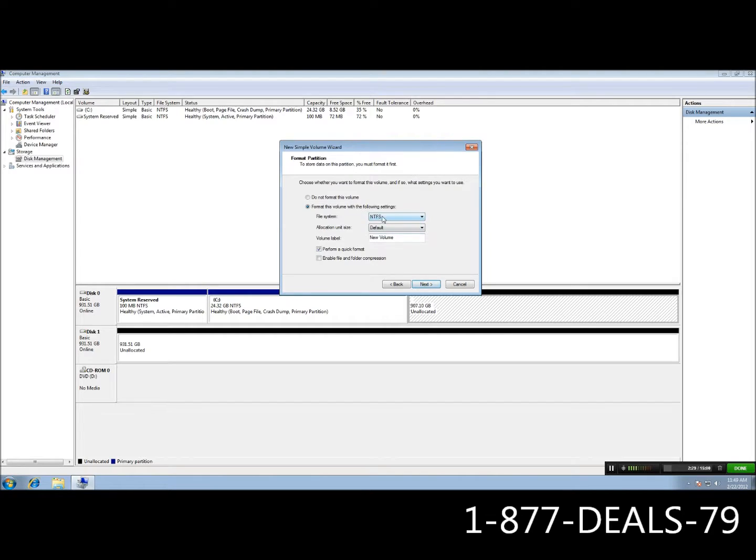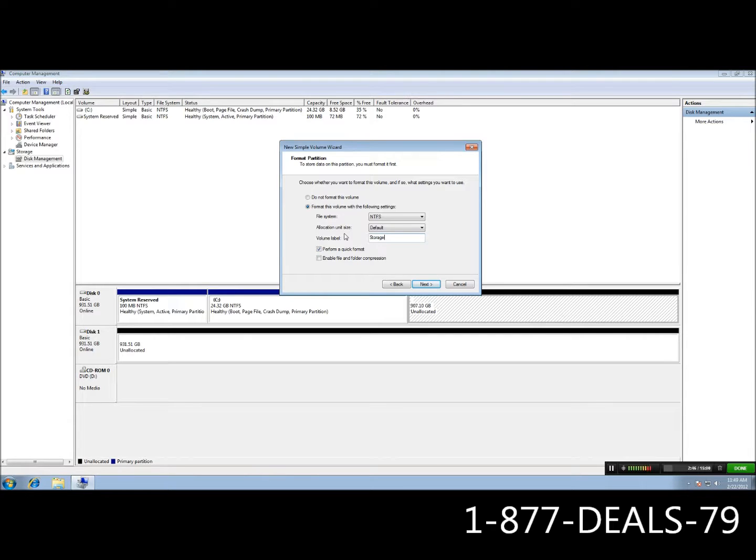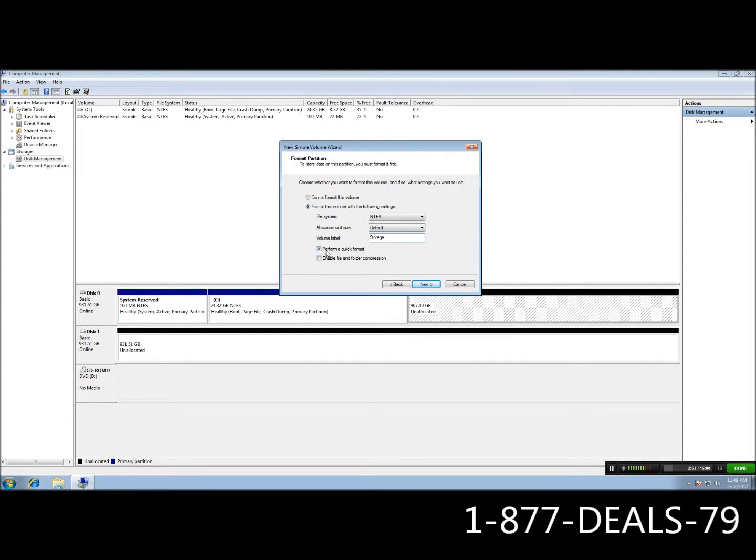We're going to go ahead and keep it E. Next, it's going to give us an NTFS file system. By default, we really do recommend NTFS for all of your drives file systems. You can go ahead and leave the allocation unit size at default. The volume label can be whatever you want it to be, but for the sake of this tutorial, we'll just call it storage. And we're going to go ahead and make sure performing quick format is checked. Now, this is very important because if you don't have that checked, it will take a long time depending on the size of your drive to format.